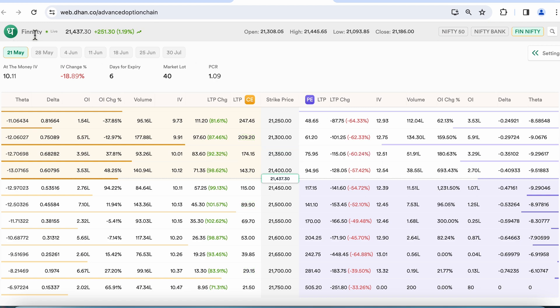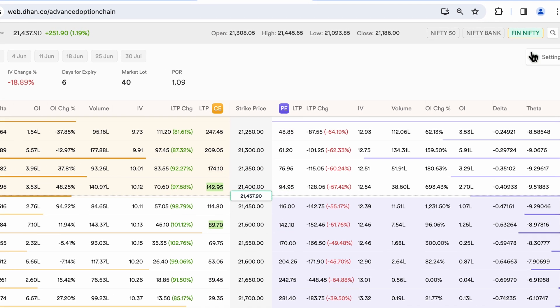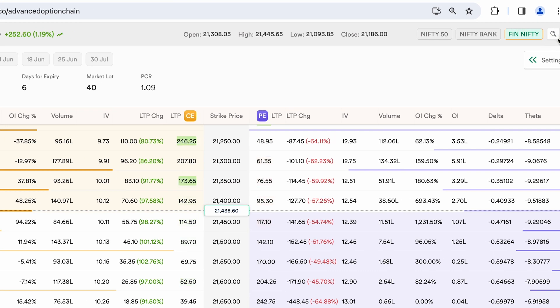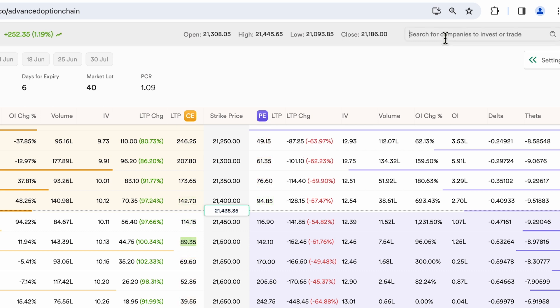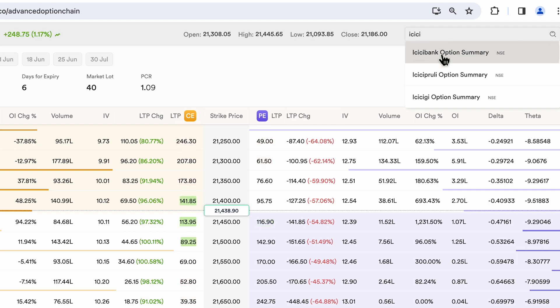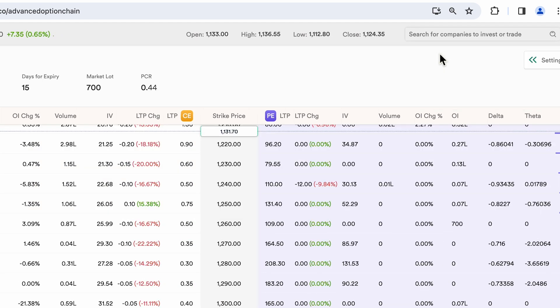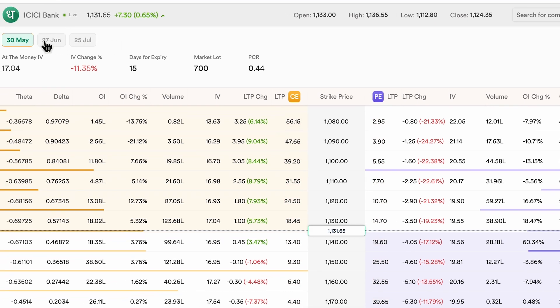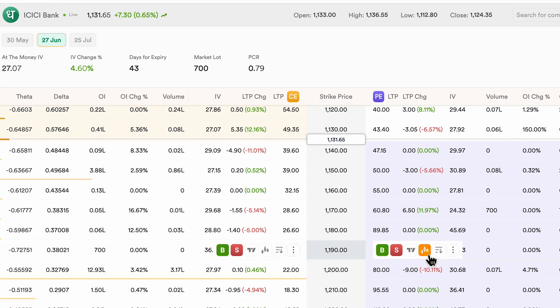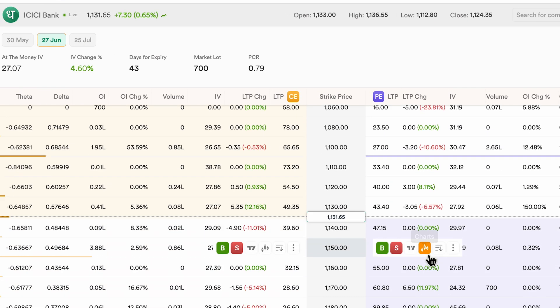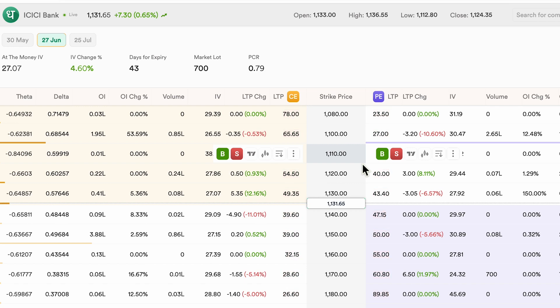Now this was for an index. How about for a single stock? You see the search button on the top. I could click on it and I could go and search for any stock. For example, I'm looking at say ICICI bank over here and you can see I have my expiries over here and the option chain opens up just the same for an individual stock as well.